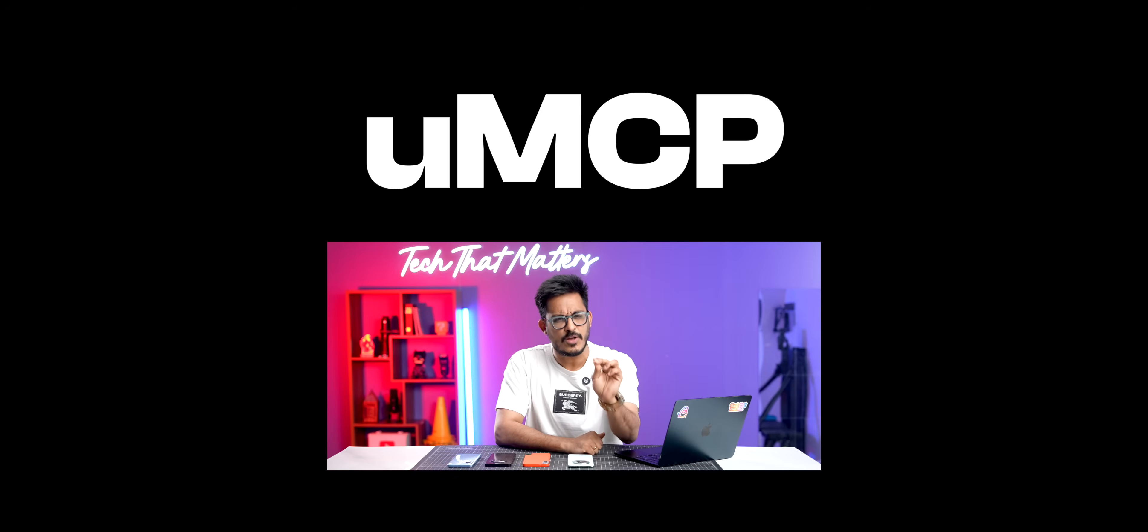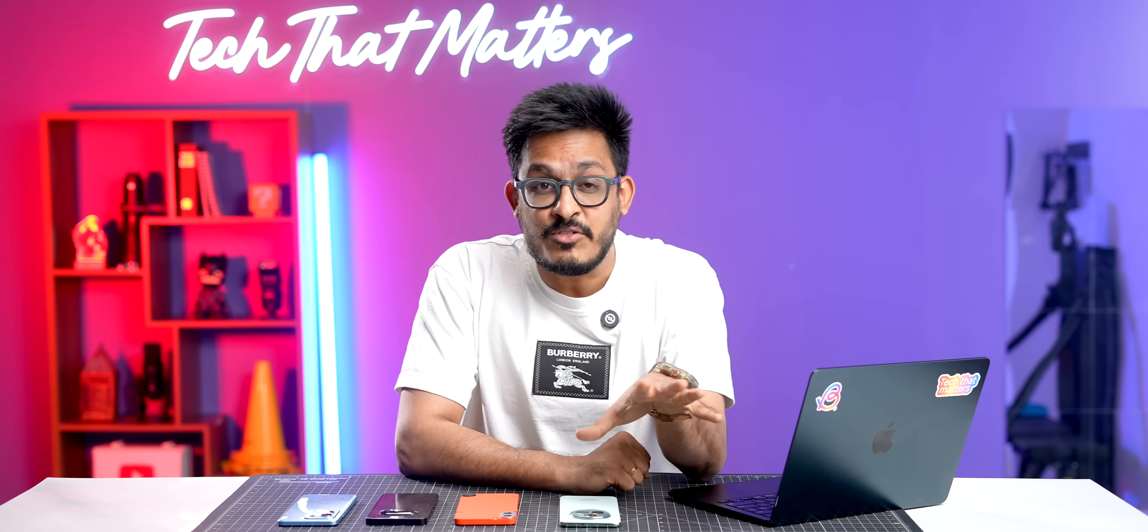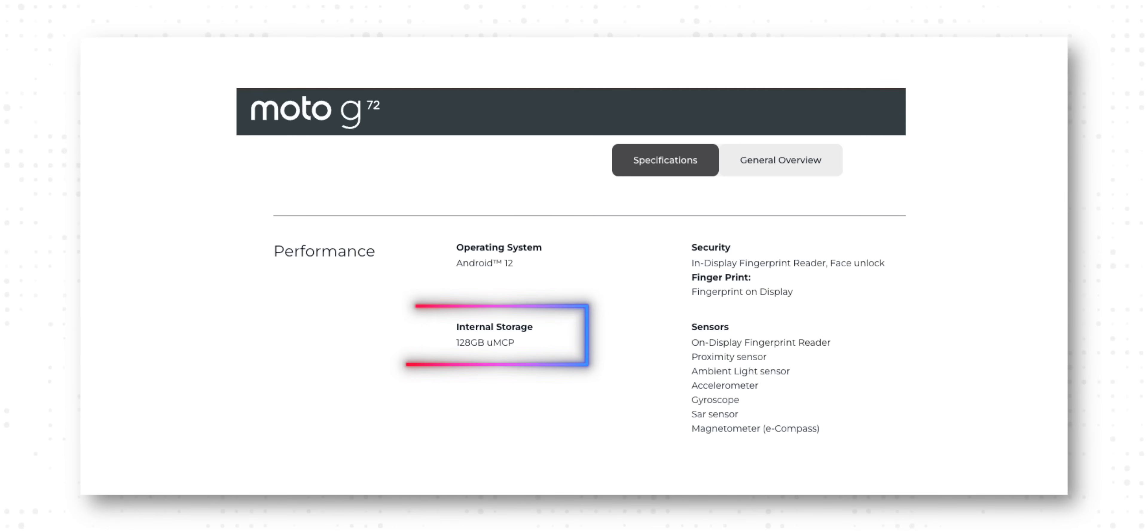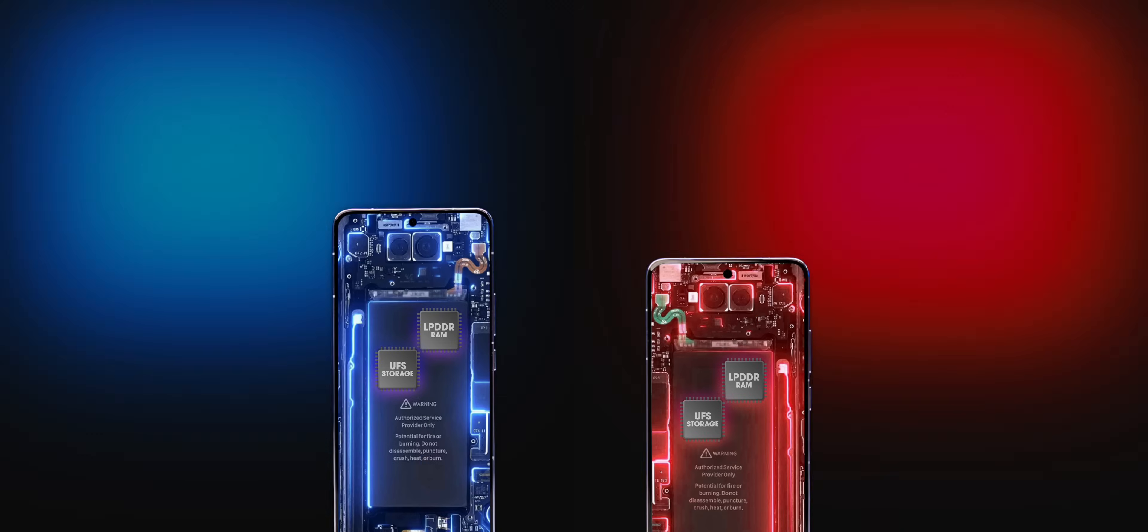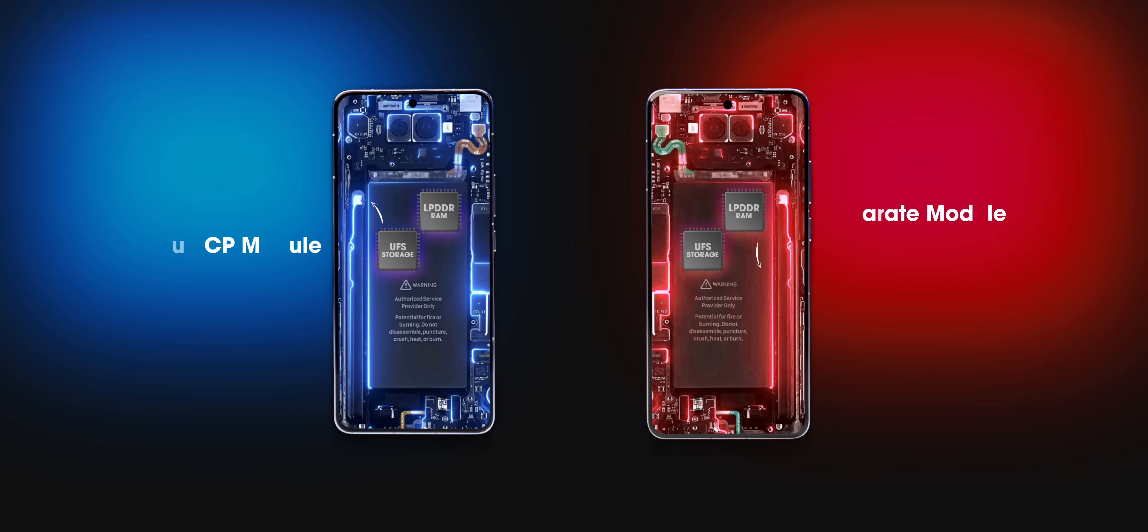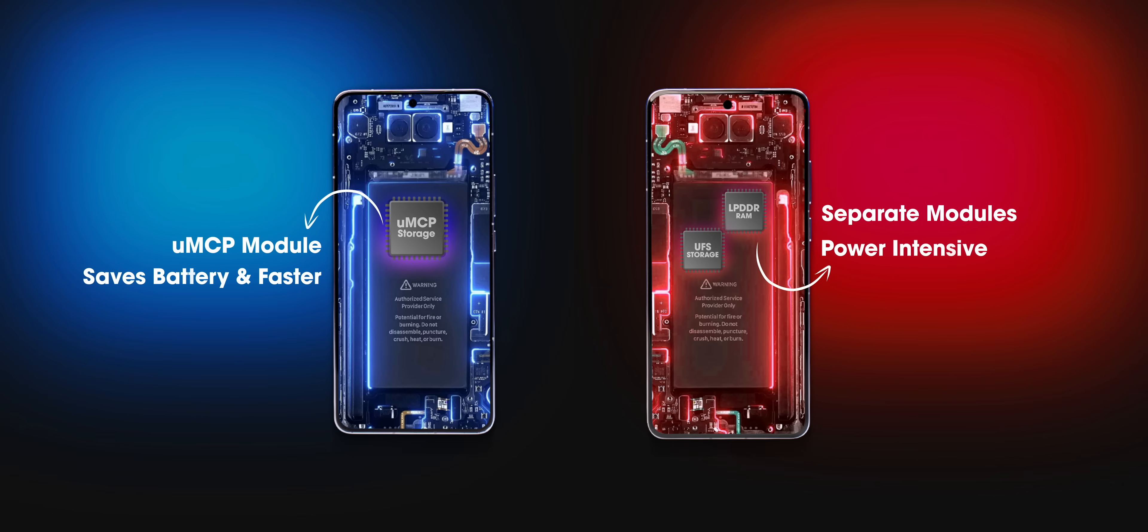Apart from optimizations, there's one more thing that could also result in better performance in UFS 2.2 phones, and that is UMCP. It's hard to tell whether a brand is using UMCP or not, only they could confirm. But this essentially means that it's a unified multi-chip package where both RAM and storage is placed in one module, and that usually results in better overall efficiency.